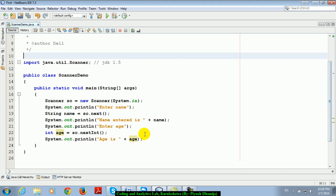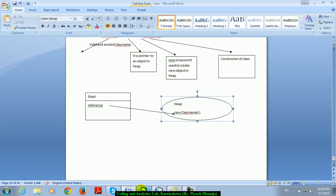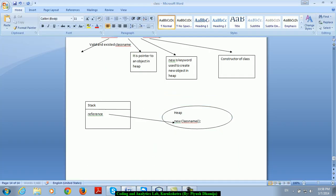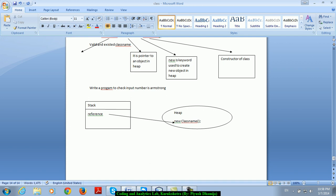So what's your task for tomorrow? Just write a program to check input number is Armstrong or not, factorial, even odd, prime. I'm just going to give you all homework in a single line.